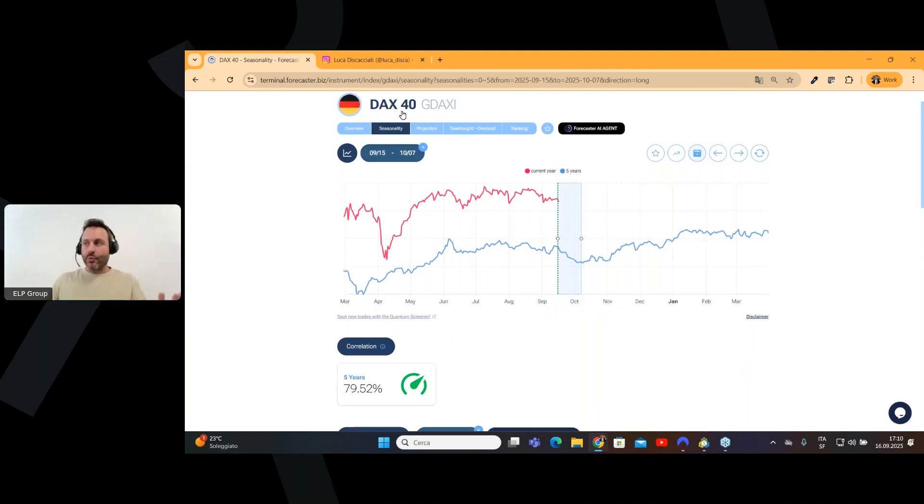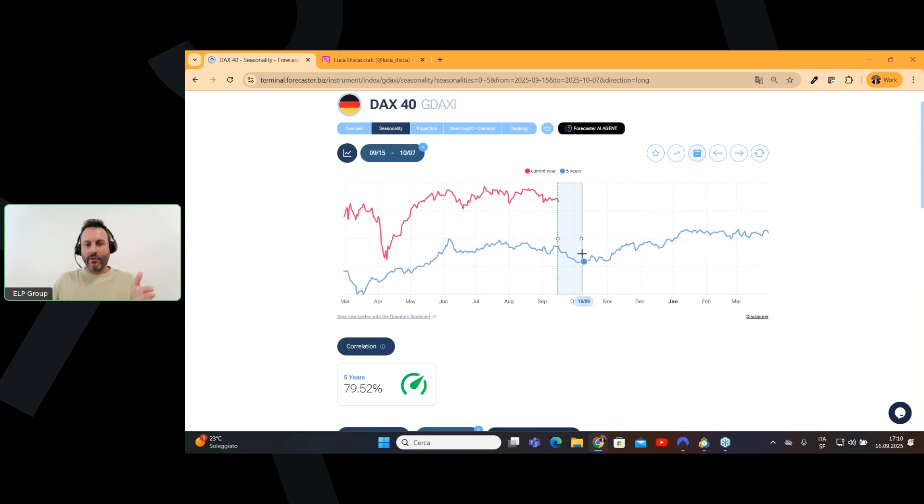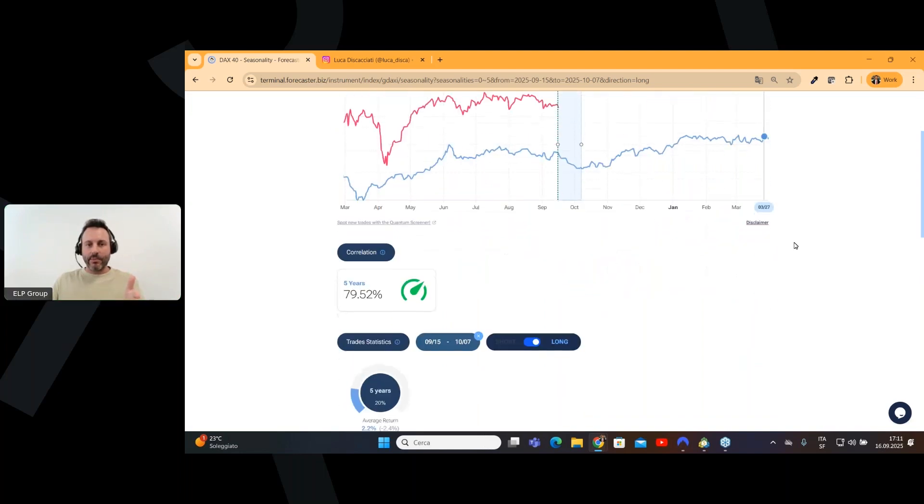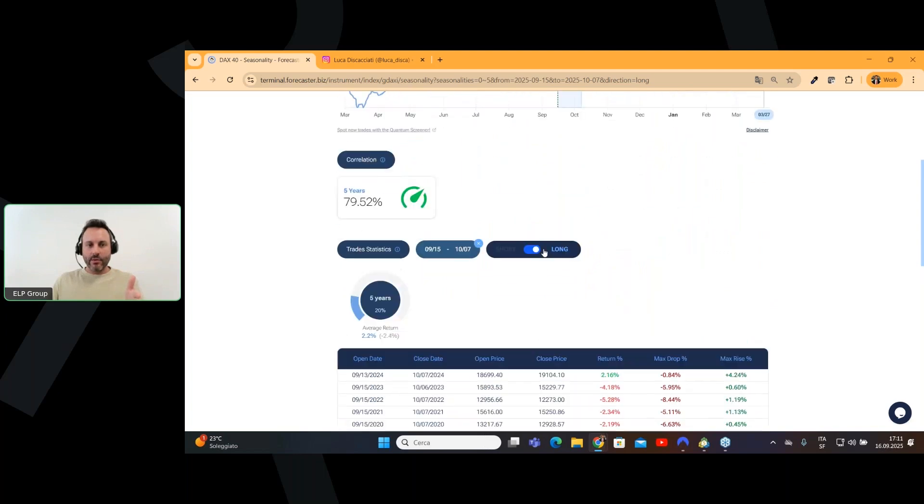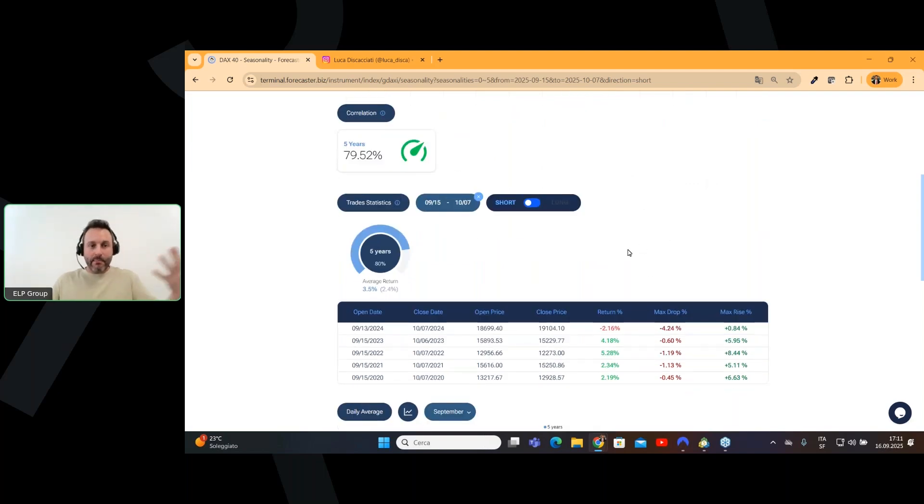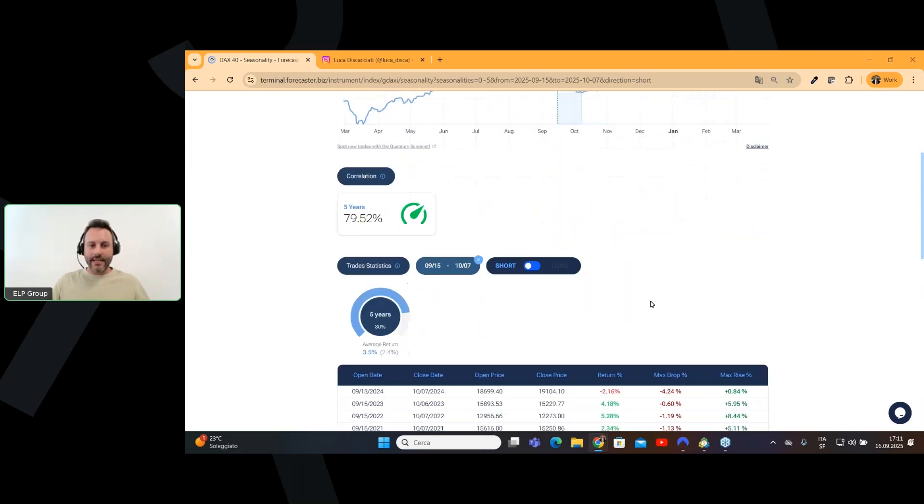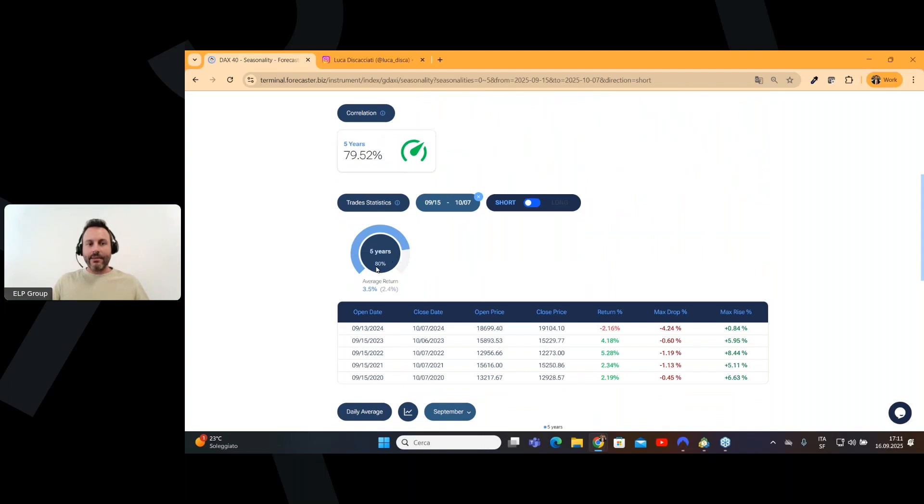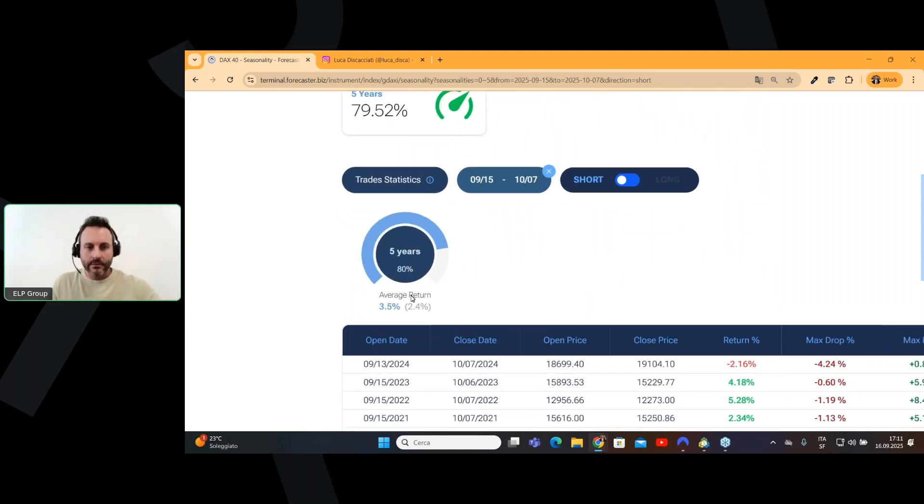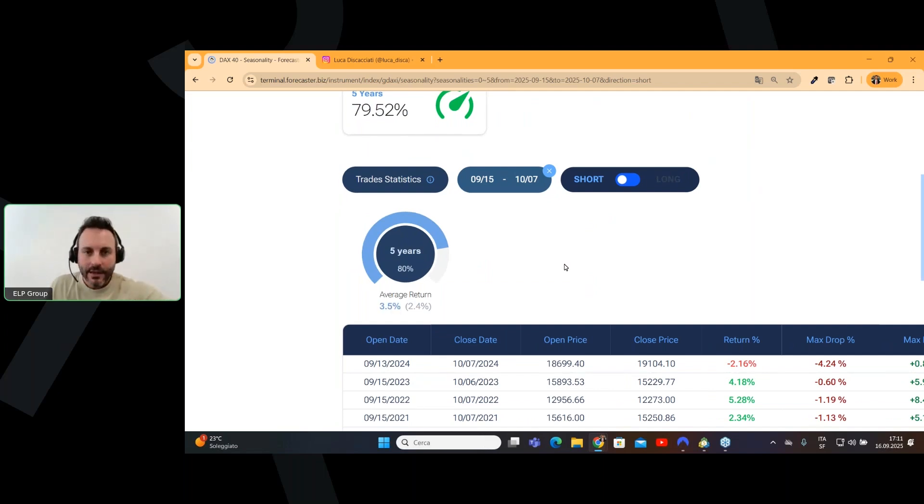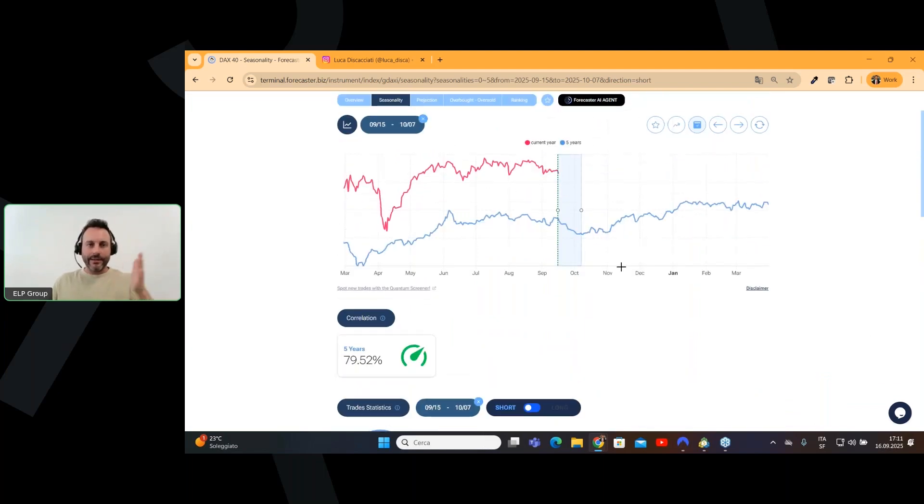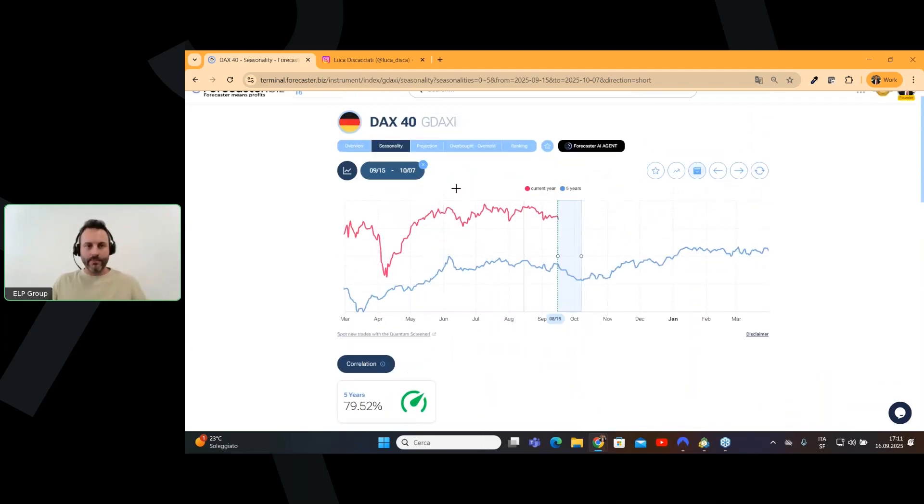these specific instruments tend to move in a specific way. And this is exactly what's happening between the mid of September and the very beginning of October on the DAX. Because if we scroll down the page and we ask the system what would be, what happened in the past five years if we were shorting the DAX exactly in these days, we had an 80% winning rate with an average return of 3.5%.